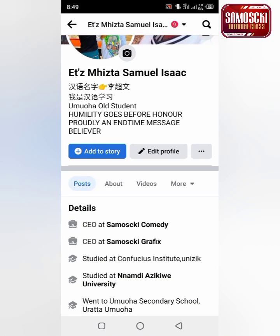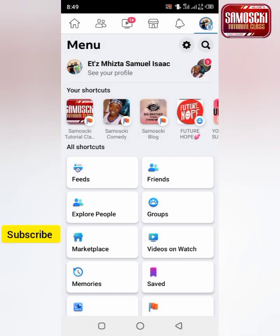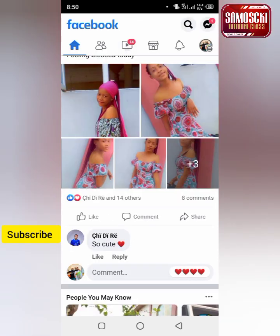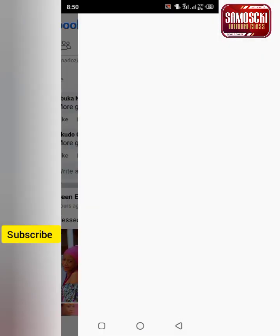Hi guys, welcome back again to my channel. I want to teach you how to switch your Facebook account to classic mode using your Apple phone or iPhone. Especially most people who are using Apple phones are finding it difficult to change their Facebook to classic mode. In this video I want to teach you, even on the Facebook app, some people are finding it difficult to change their Facebook account to classic mode using the normal Facebook app.